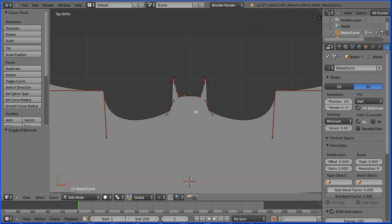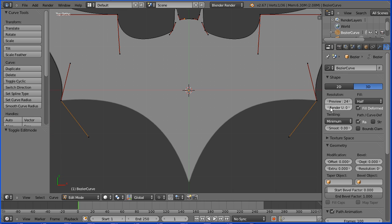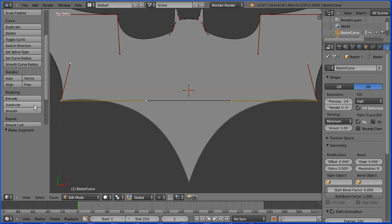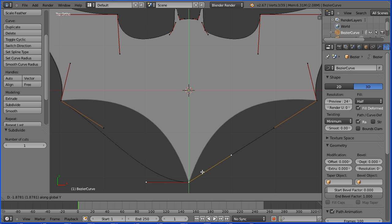Zoom back with the mouse wheel and pan up with shift and mouse wheel. Select one of the bottom ends, hold down shift, and select the other bottom end. Press F to make segment. Scroll down and click subdivide. Select the new point, press G to grab, Y for the Y direction, and move that down.